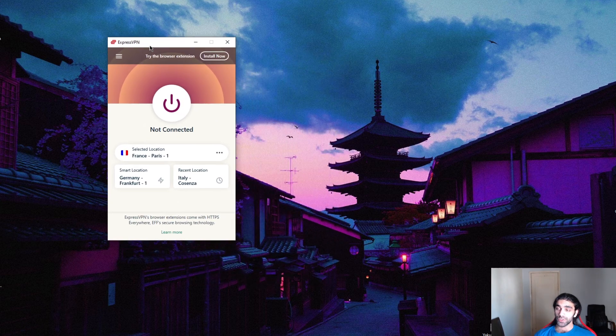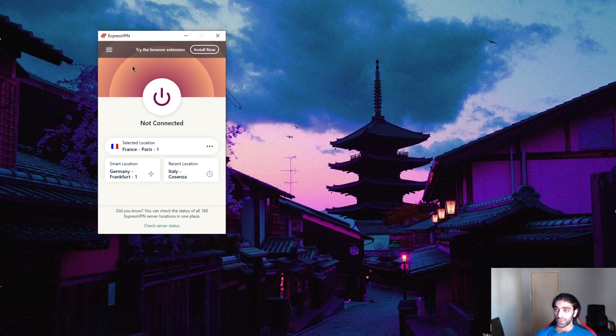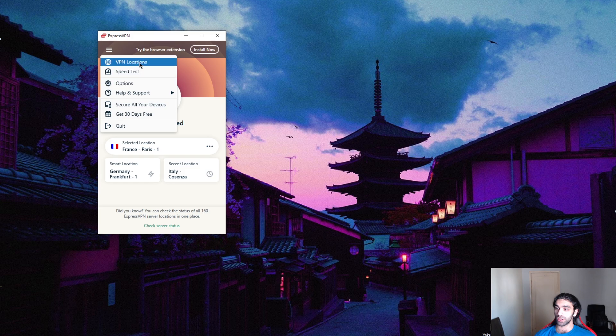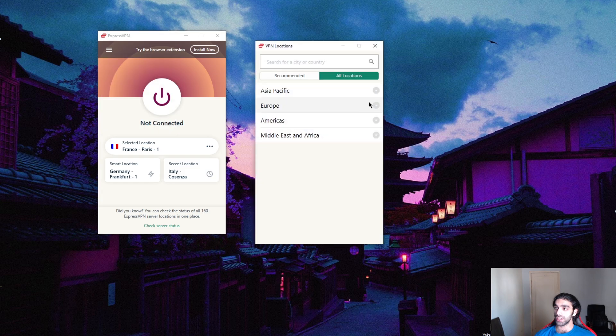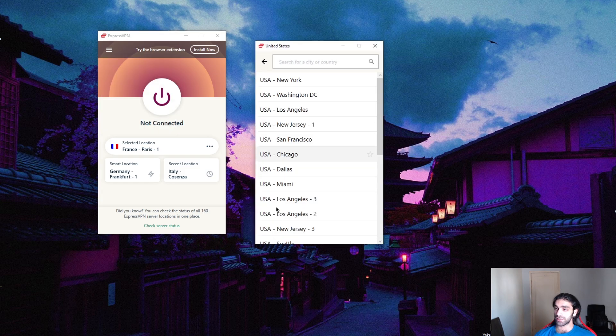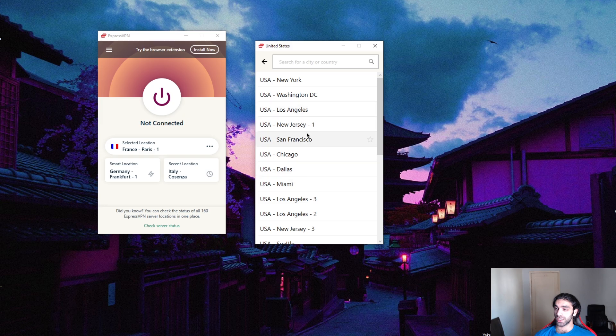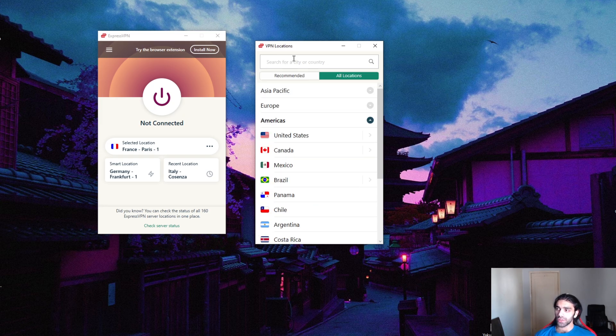It's the same principle for every VPN really. You can just go straight to your locations, select the United States, select whatever state you want to connect to, and that's it.